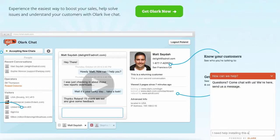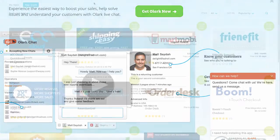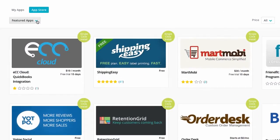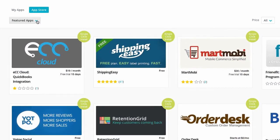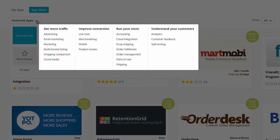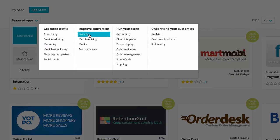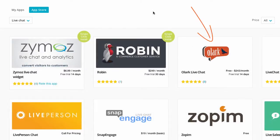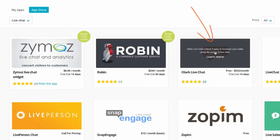One of our favorite live chat apps is Olark. Olark is really easy to install. Just drop down the Featured Apps menu and click on Live Chat under the Improve Conversion section. Click Olark and click on the I Want This App button.